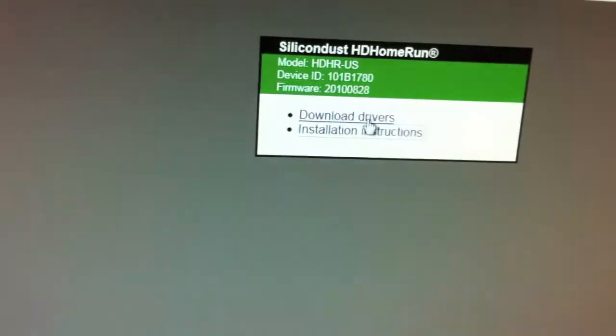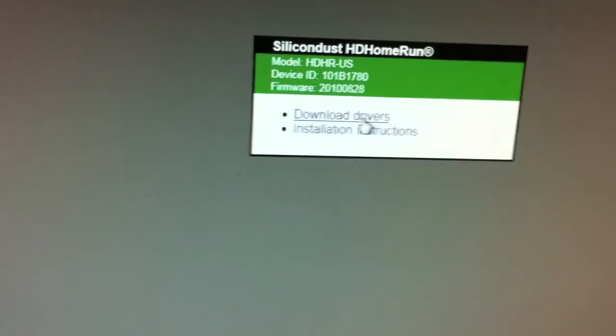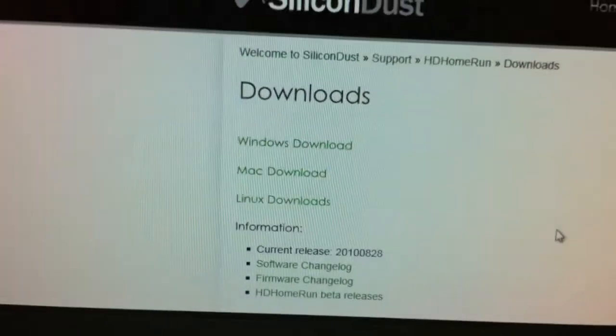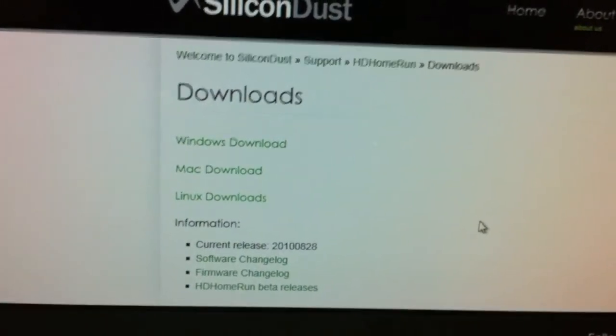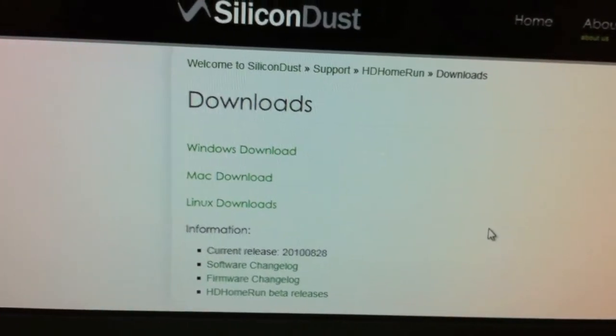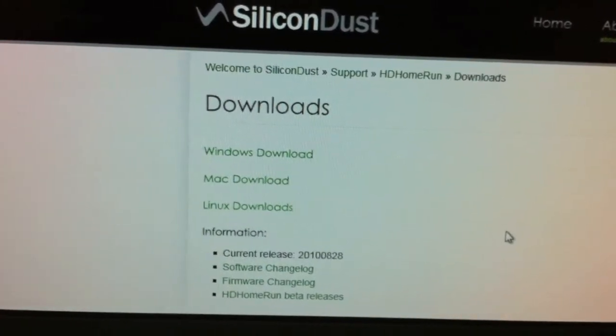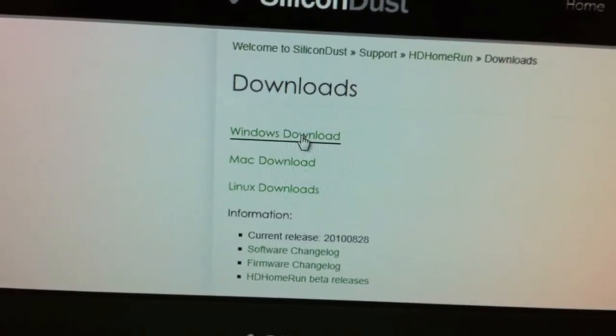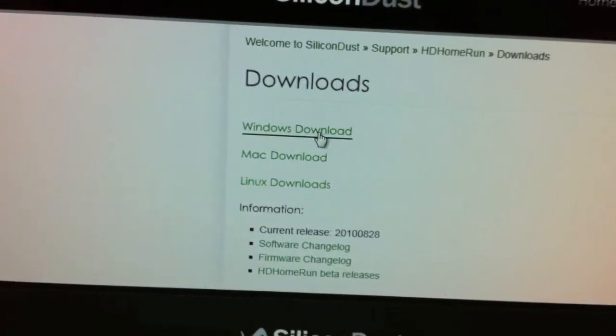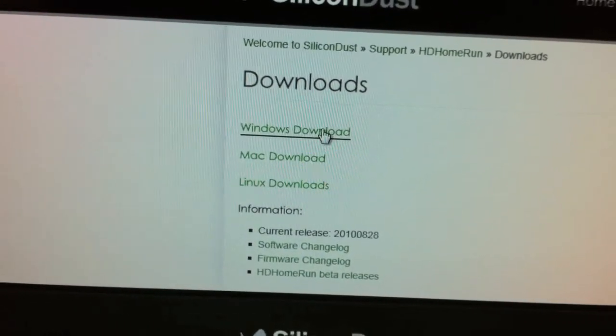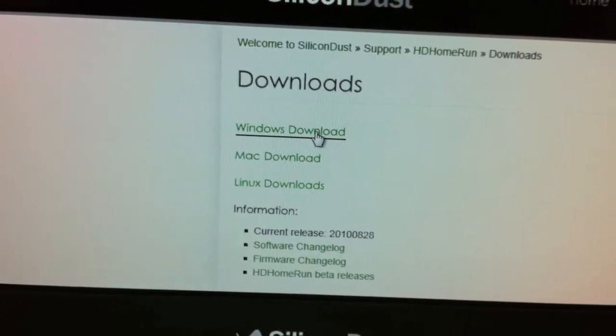Also, if you click on download drivers, it takes you to that same page that I went to, the support downloads page. And it looks like they have unified executables.